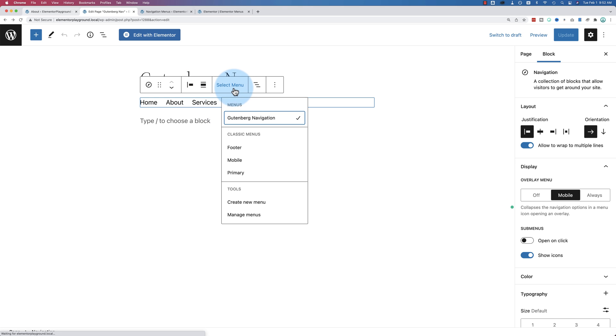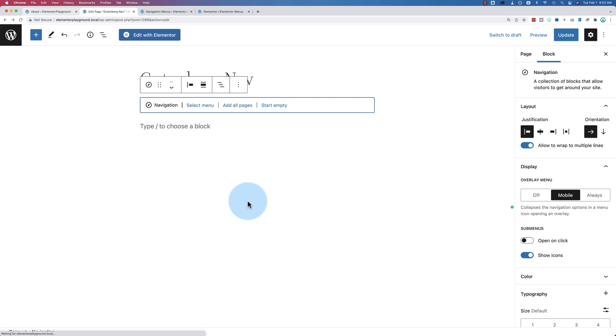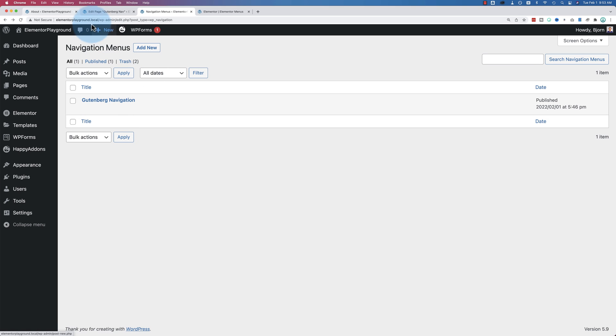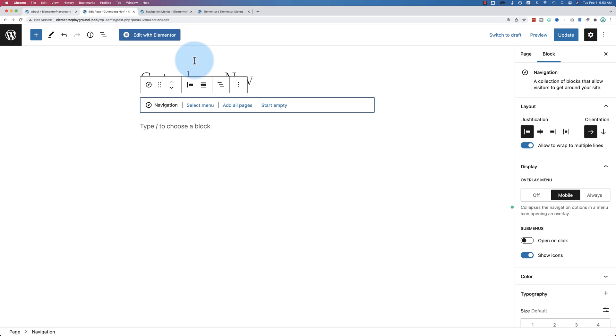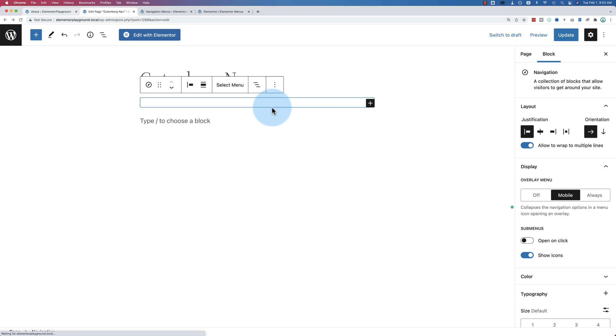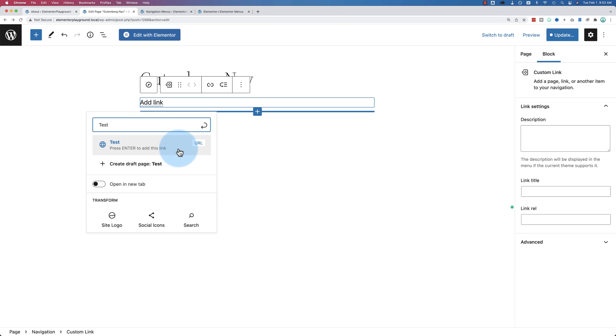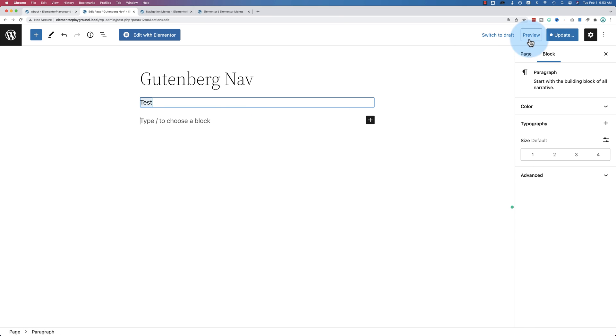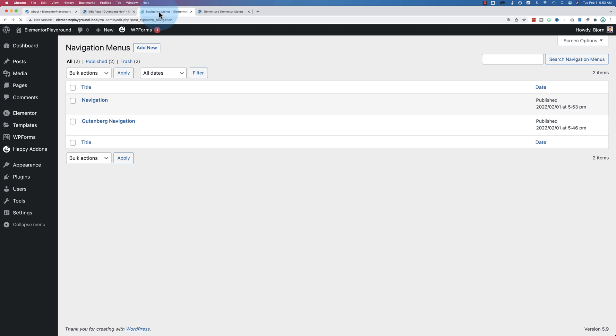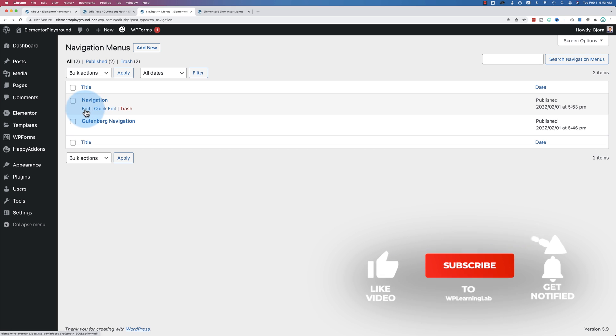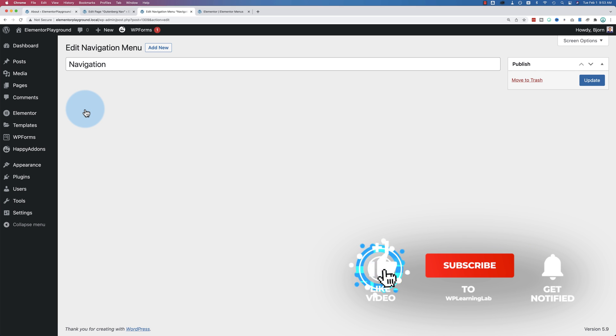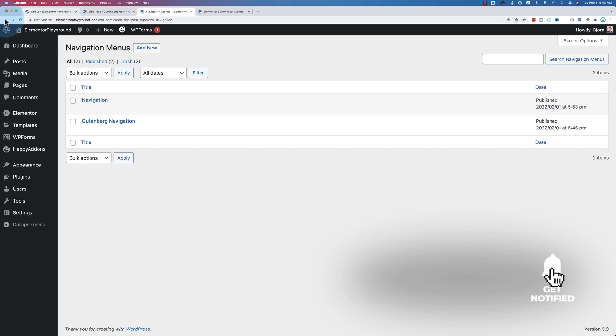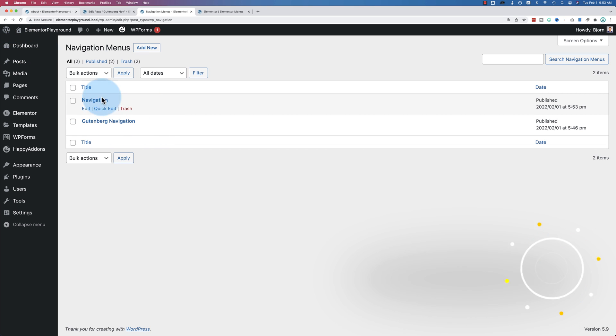Every menu you create in a page using the navigation block. If we go select menu again, we can go to create new menu, and that will create a new menu. And that menu will then show up in this list here. If I refresh, no, we have to actually make a menu. Let's start empty. Let's just add a page. Test page. Update that and save it. Now we have a new menu here called navigation. You can come in here and edit the name. If I click on edit, it doesn't show anything besides the name. This will likely change in the future, but for now, it's just the name.